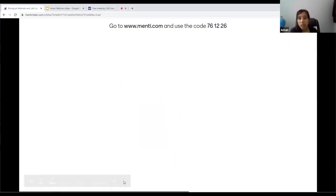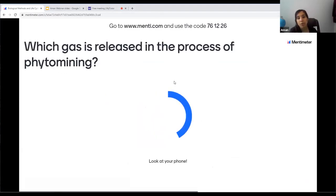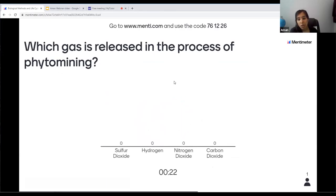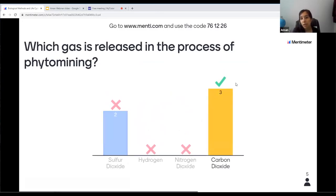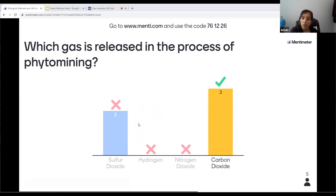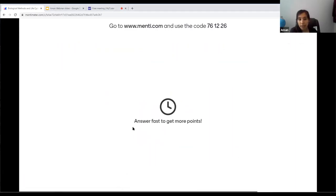Next question: which gas is released in the process of phyto mining? The clue is that in phyto mining we burn the plants. The answer is carbon dioxide — whenever we burn something, carbon dioxide is released. Sulfur dioxide is not released, although sulfuric acid is present. So it is carbon dioxide.